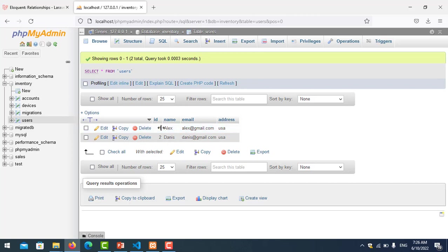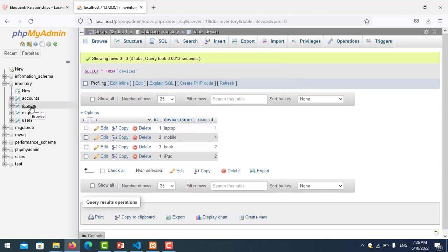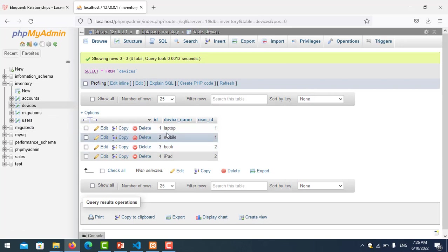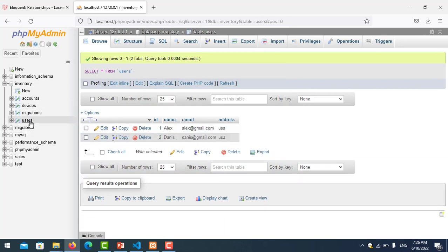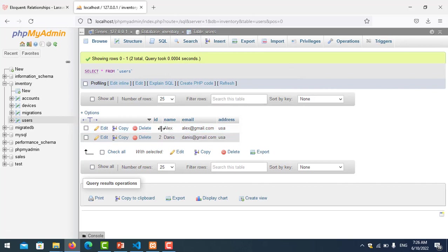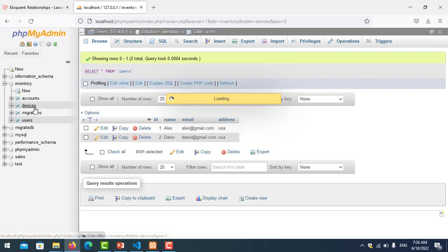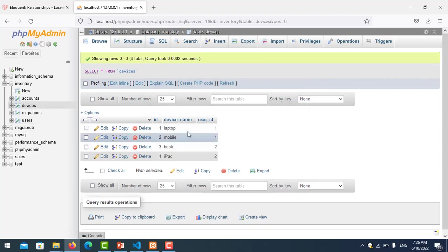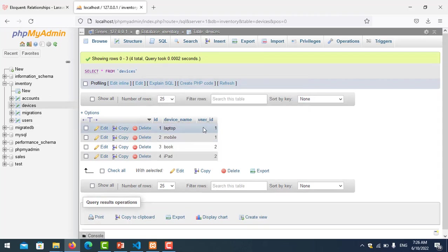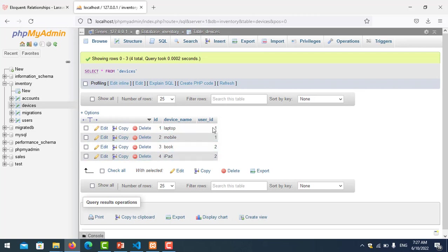This is one-to-many with device. Here is my user information with ID 1 and 2, and the devices like laptop and mobile belong to user ID 1. This is one-to-many.